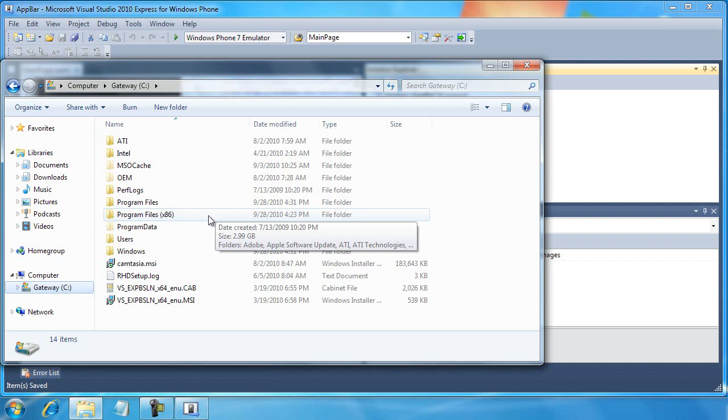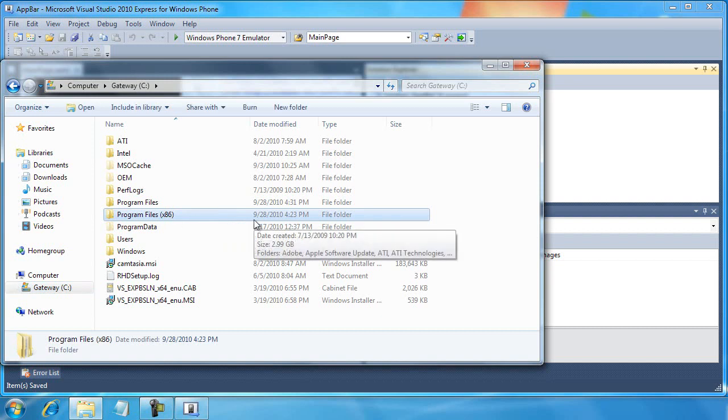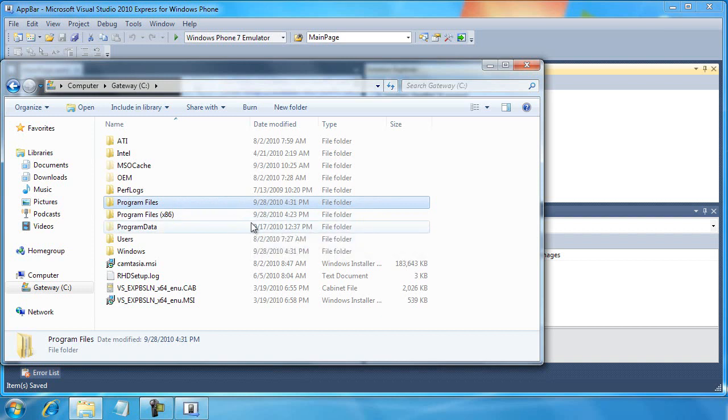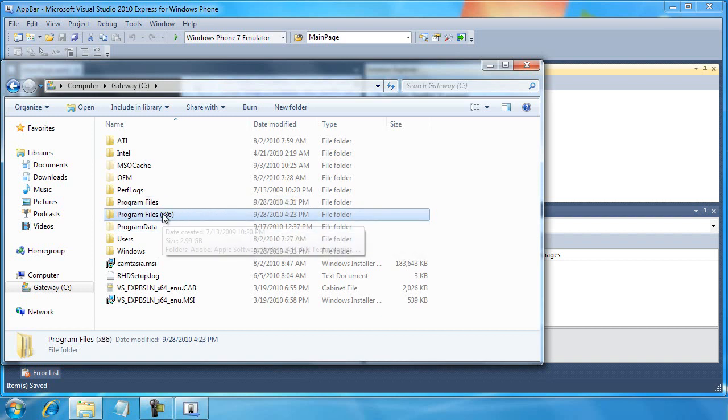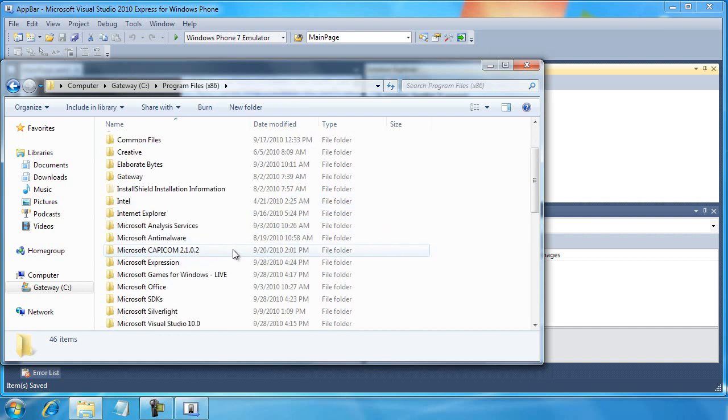So if you're on a 64-bit operating system, you'll find them in the program files x86 folder. If you are on a 32-bit operating system, then you're going to find them in the program files. But since I'm on the 64-bit, I'm going to drill down this first layer.